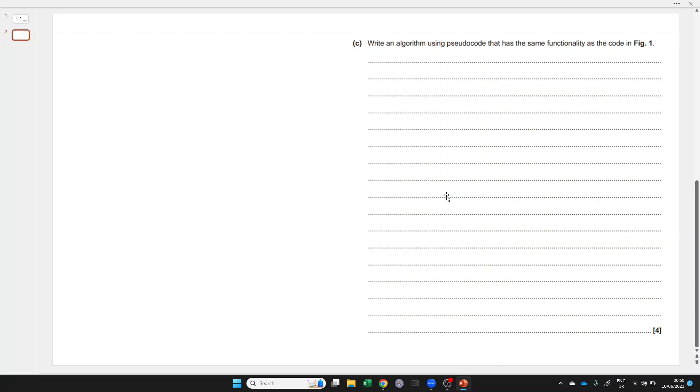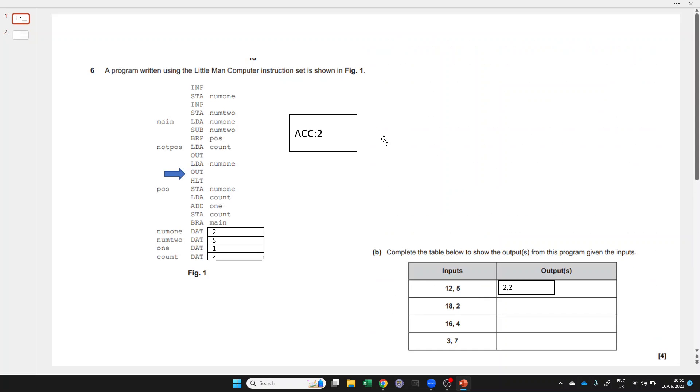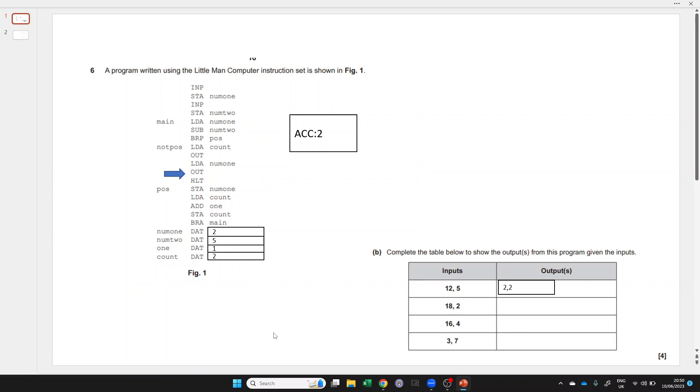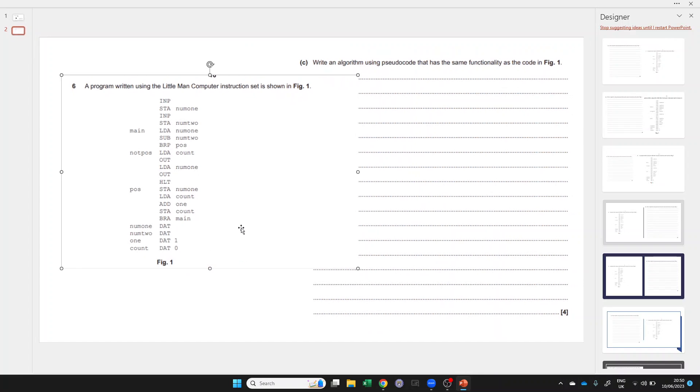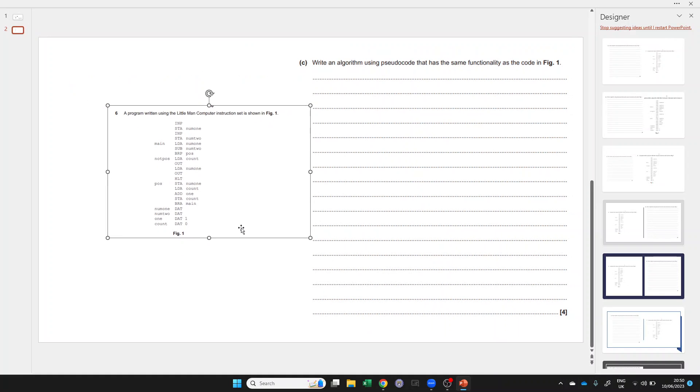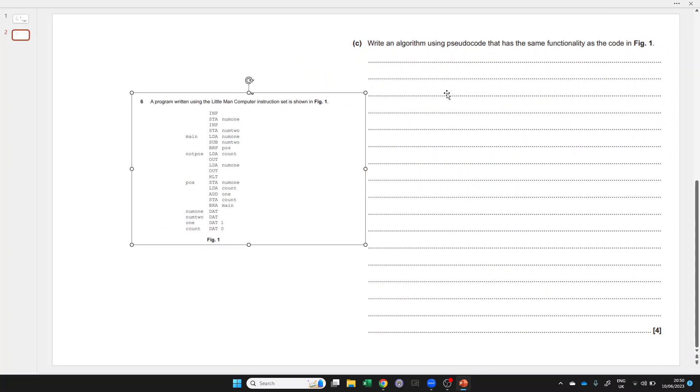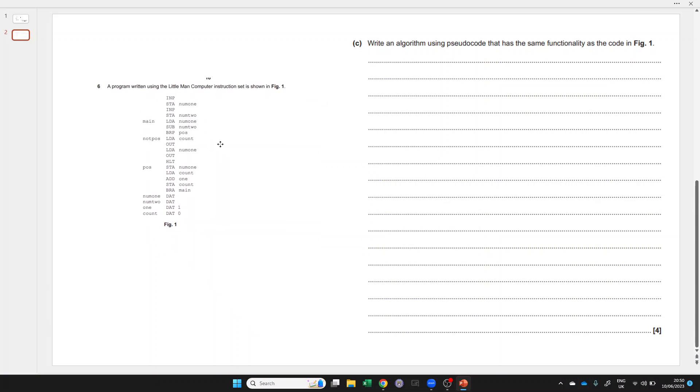We're going to do this two ways. We'll do the long way first, and then we'll see if we can work out why the short way works.